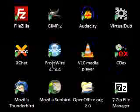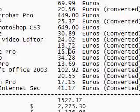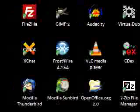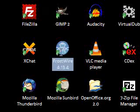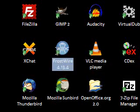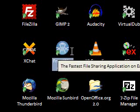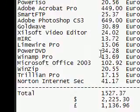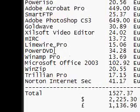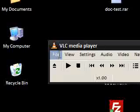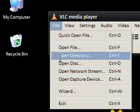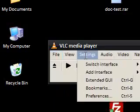Next up is Frostwire. LimeWire Pro would cost 15 Euros. Frostwire is an earlier version of LimeWire Pro — it does the same thing on the same network. PowerDVD runs DVDs and I think it does special things with HD DVDs. But you can get VLC Media Player, which can run DVDs as well and do other things.